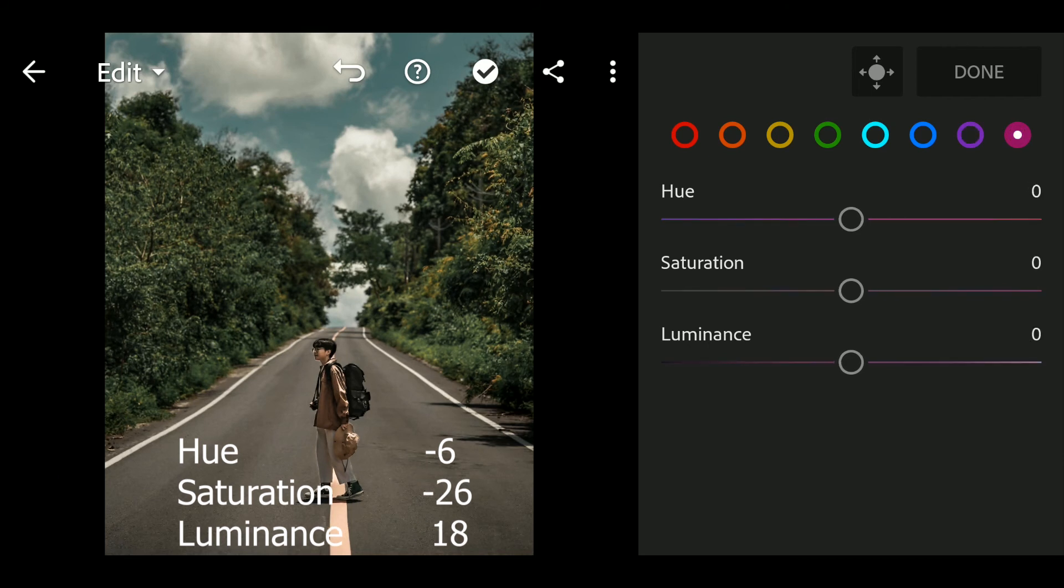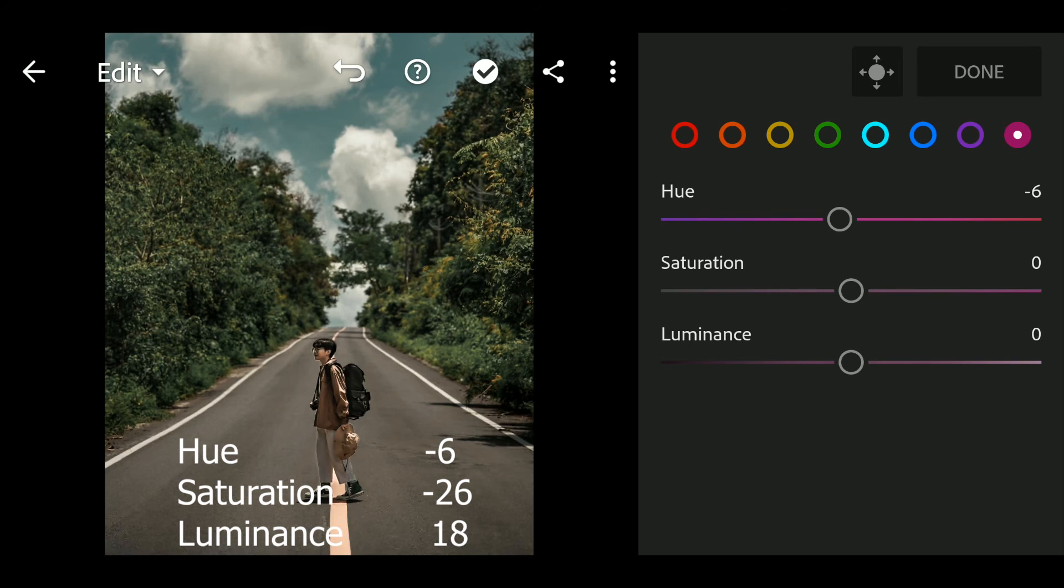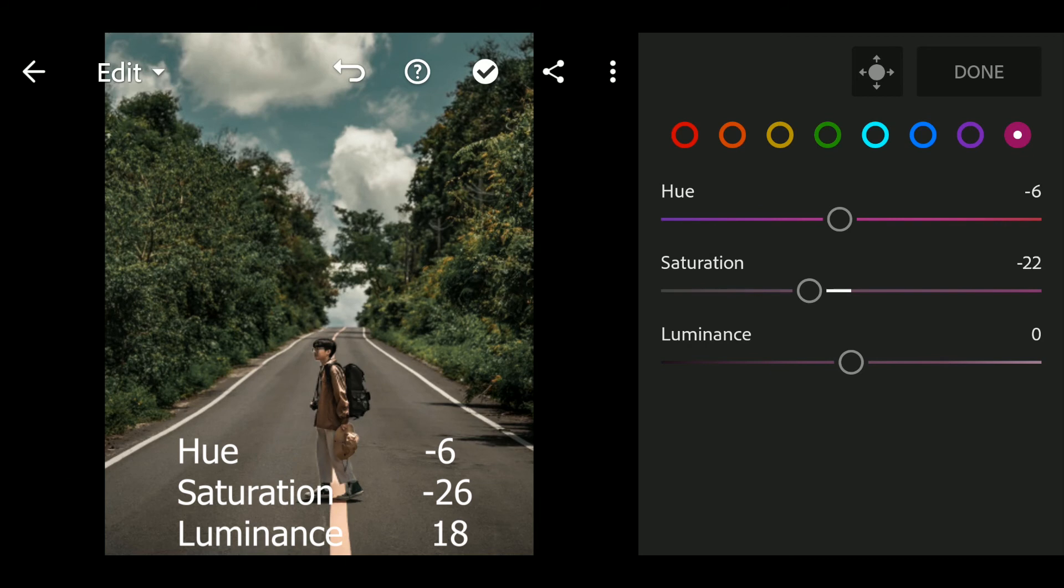Hue to minus 6, Saturation to minus 26, Luminance to 18.